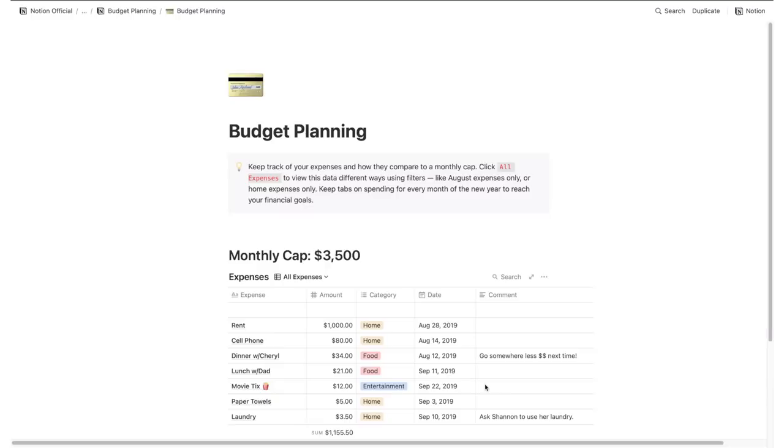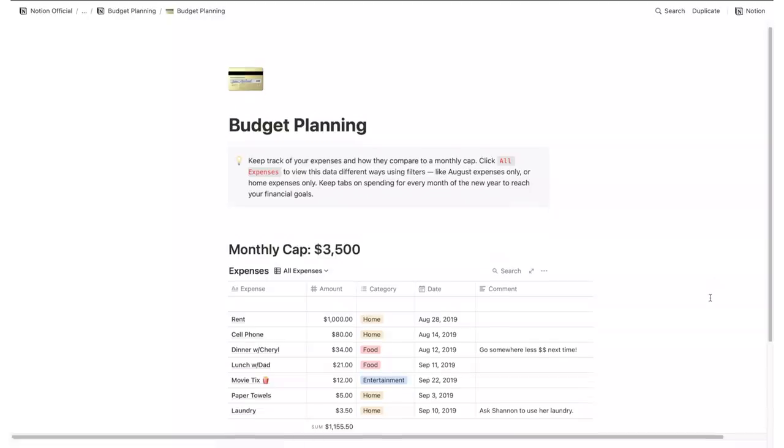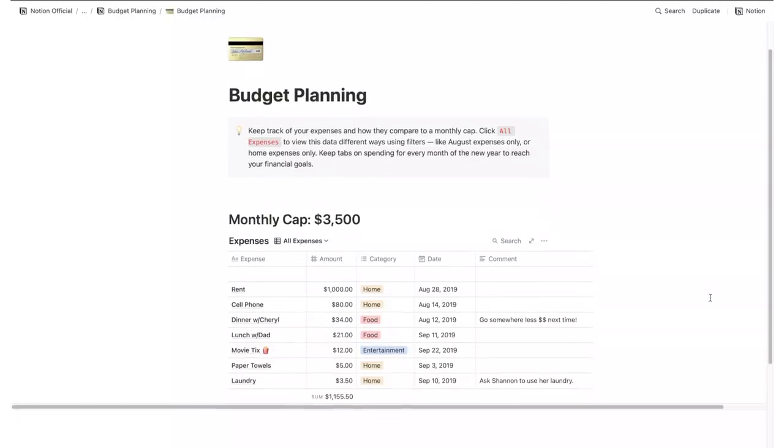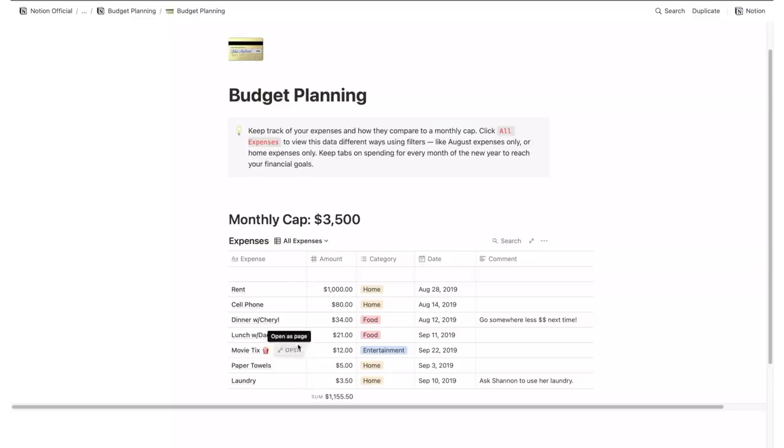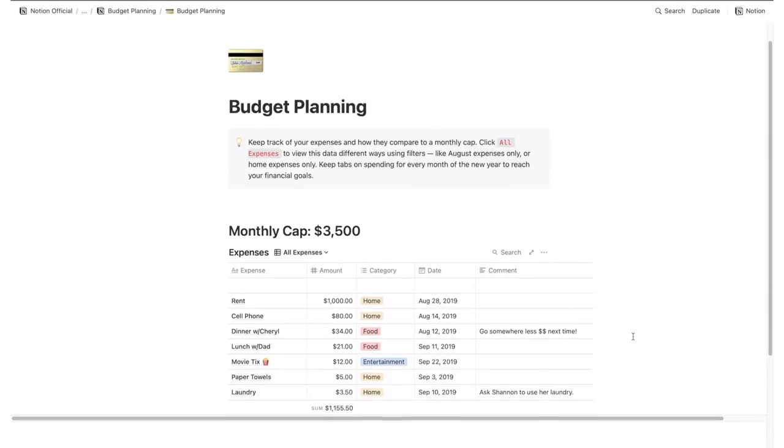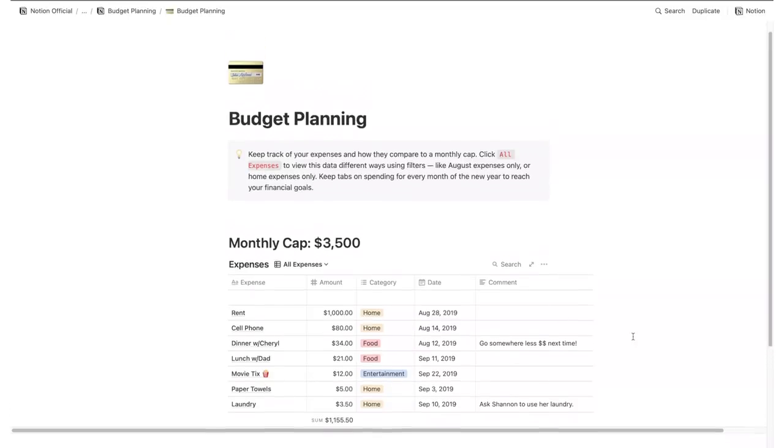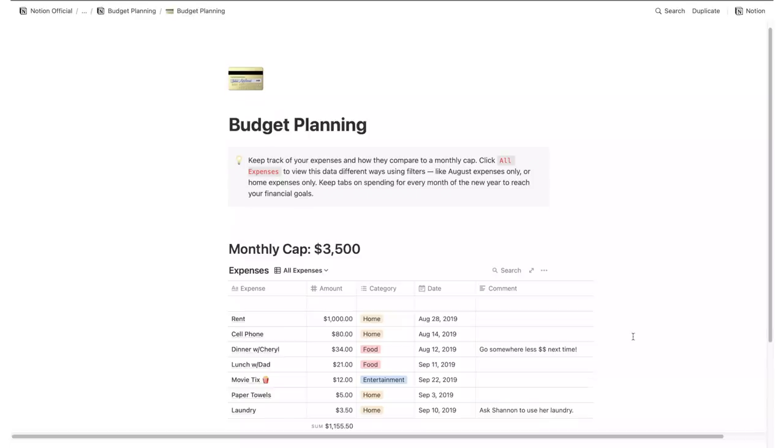Another big part of your home management will be budget planning. This template allows you to keep track of your expenses and how they compare to a monthly cap. You can add comments, select a category, instead of creating different tables for different months you can simply list all of your expenses and then filter the table by month to get an overview of those 30 days.